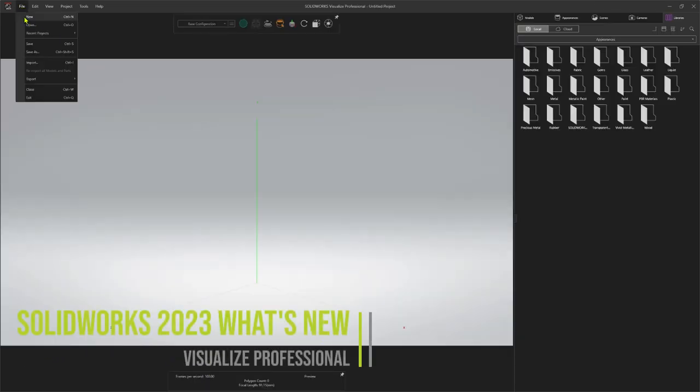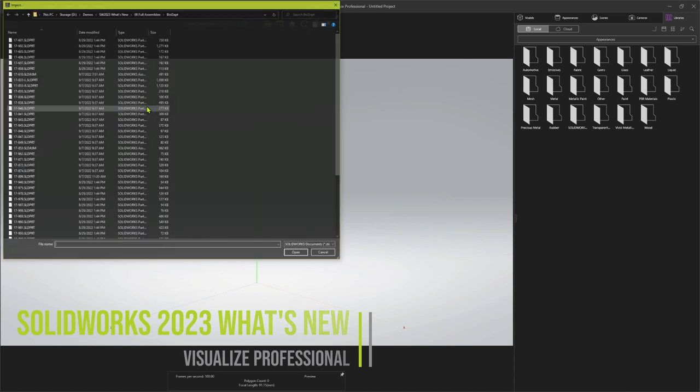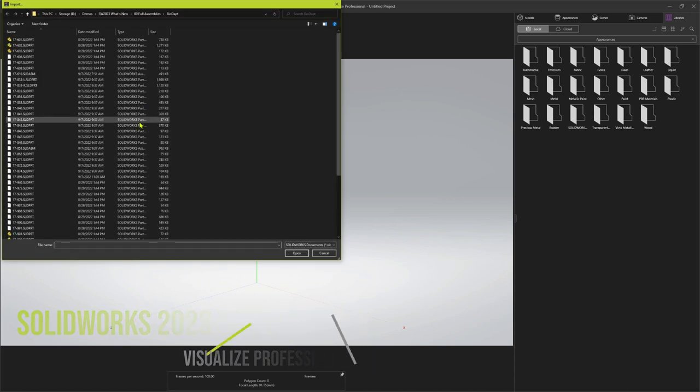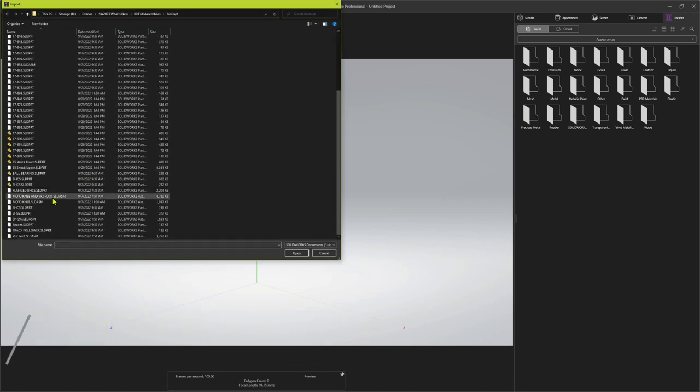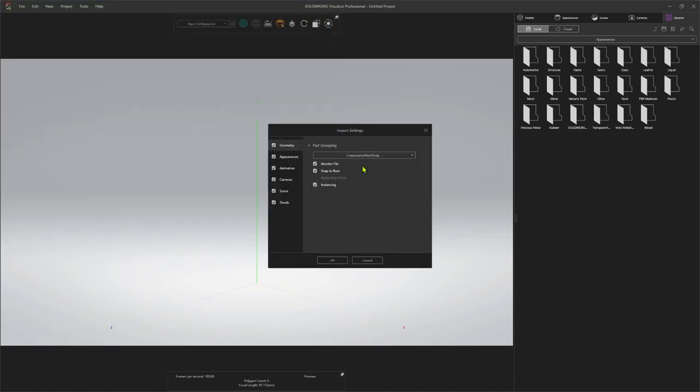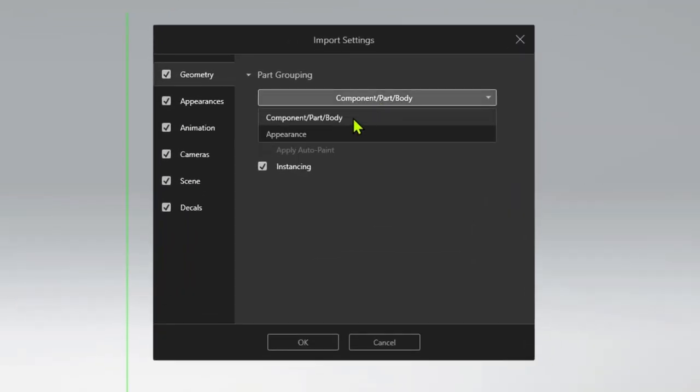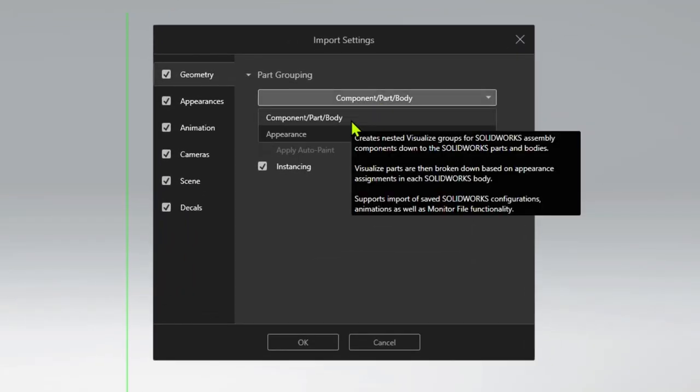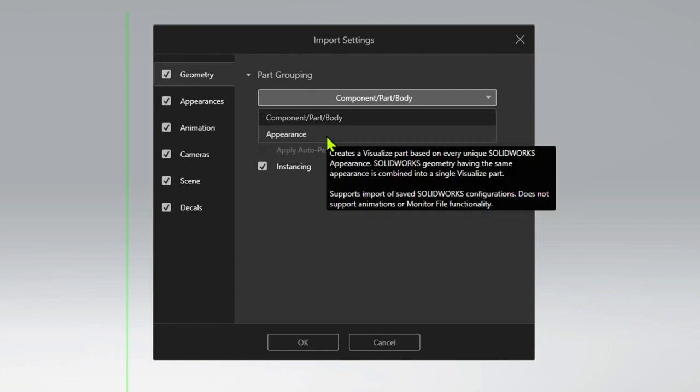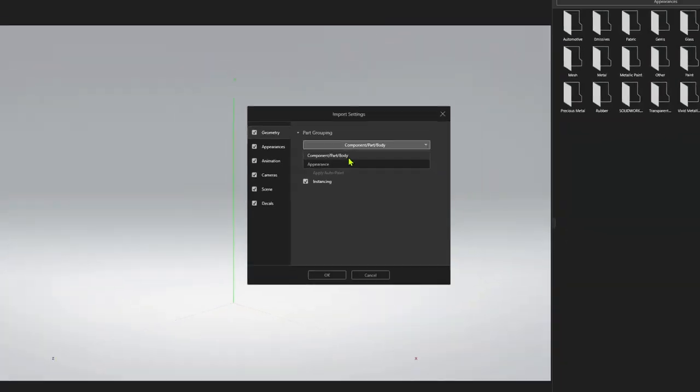Have you ever been confused with the import options when opening SOLIDWORKS parts and assemblies? The part grouping options have now been simplified to only two choices: component part body, which uses the native hierarchy of your SOLIDWORKS documents for full animation flexibility, or appearance, which groups all parts, bodies, and faces into single groups for effortless application of materials.